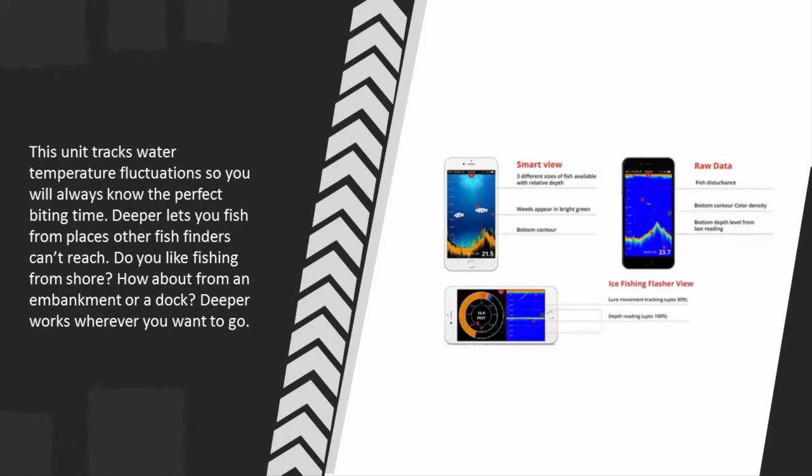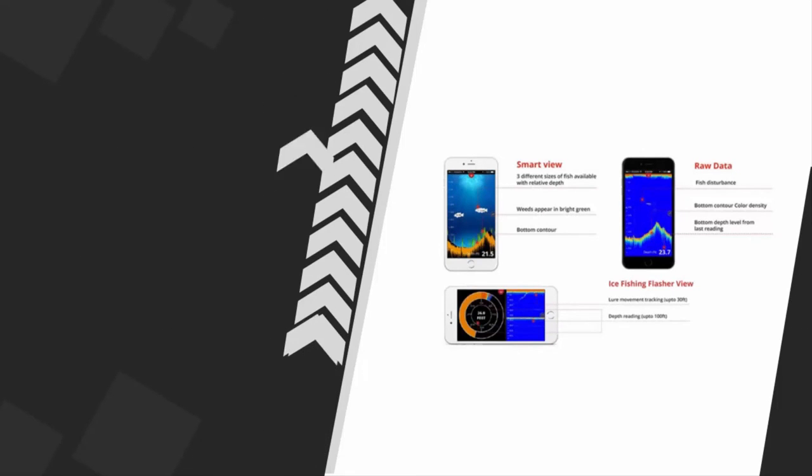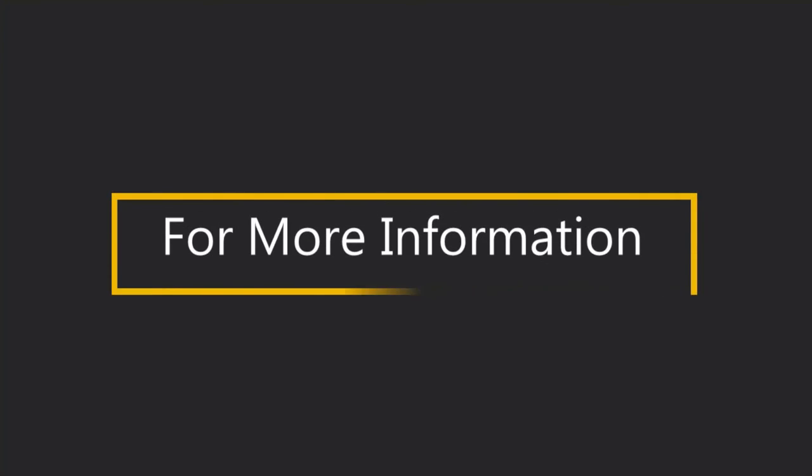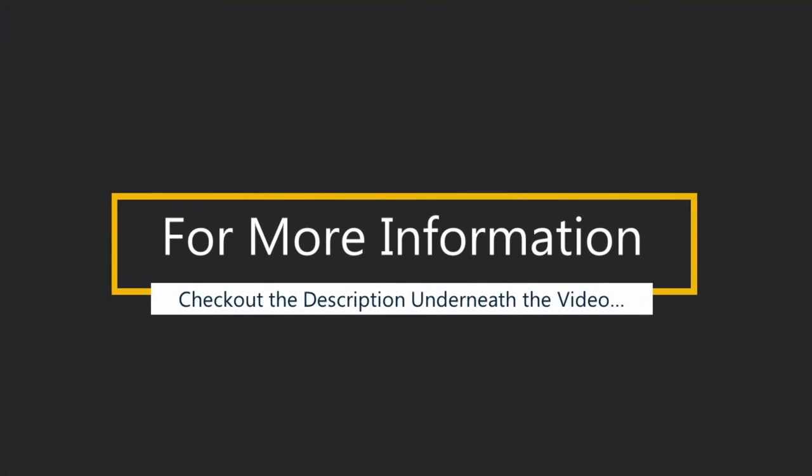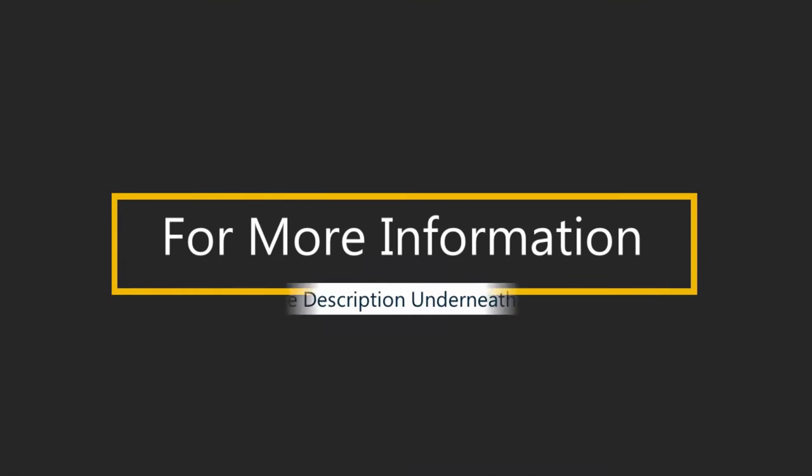Do you like fishing from shore? How about from an embankment or a dock? Deeper works wherever you want to go. For more information, check out the description underneath the video.